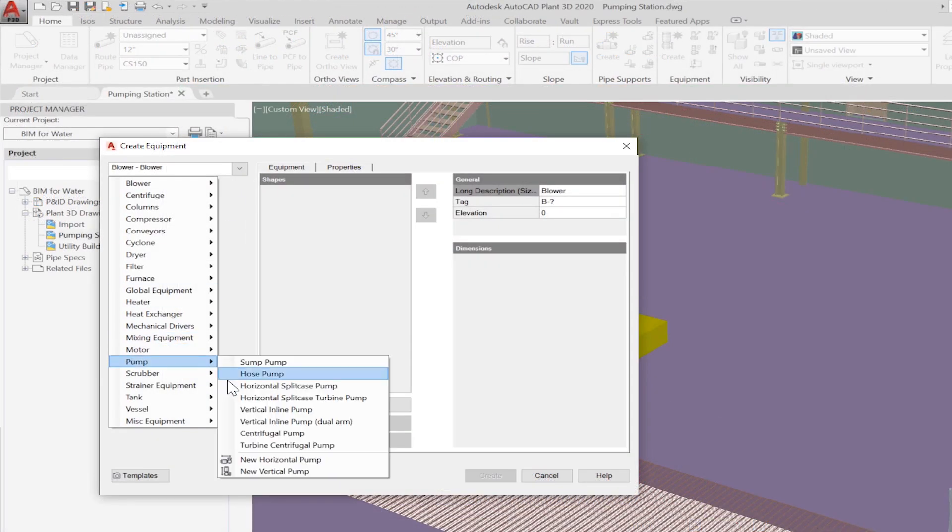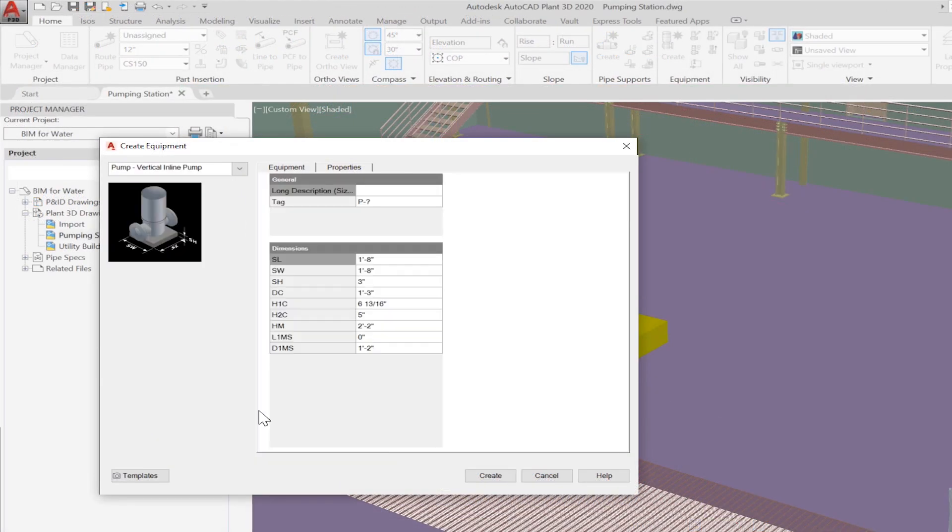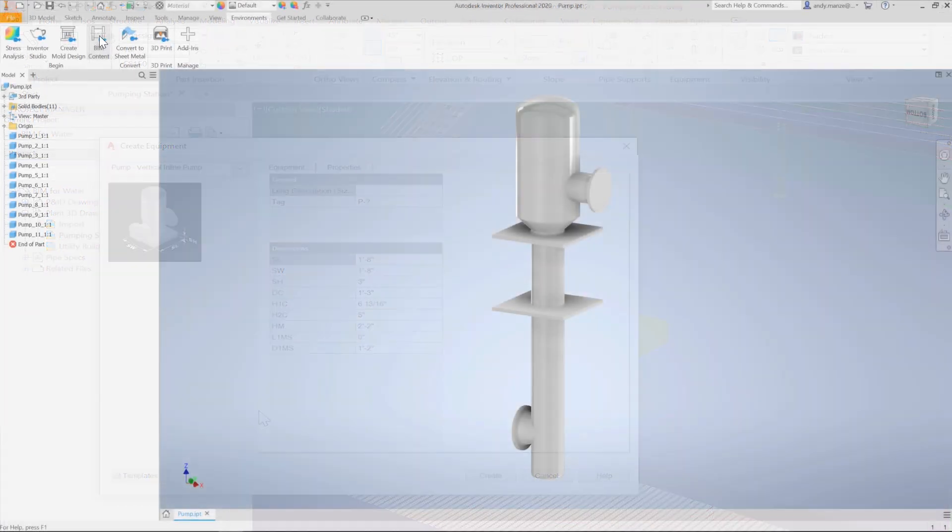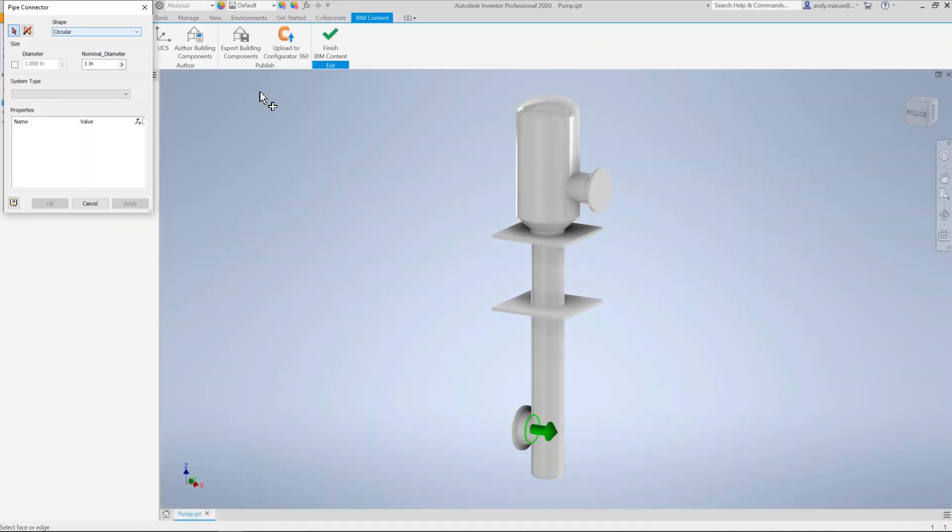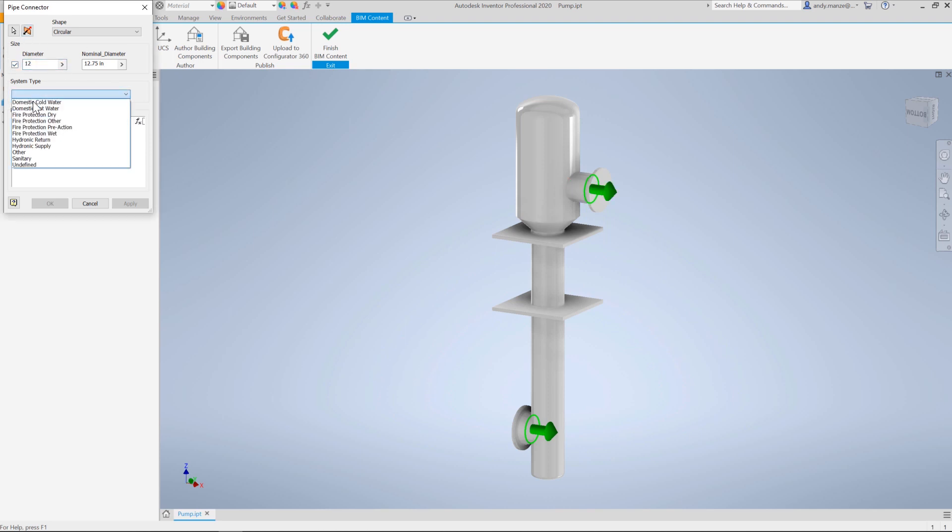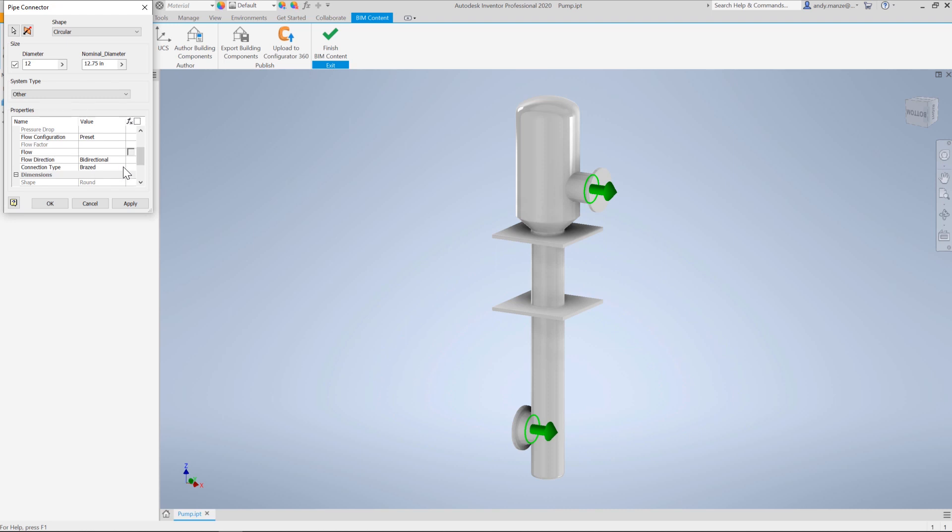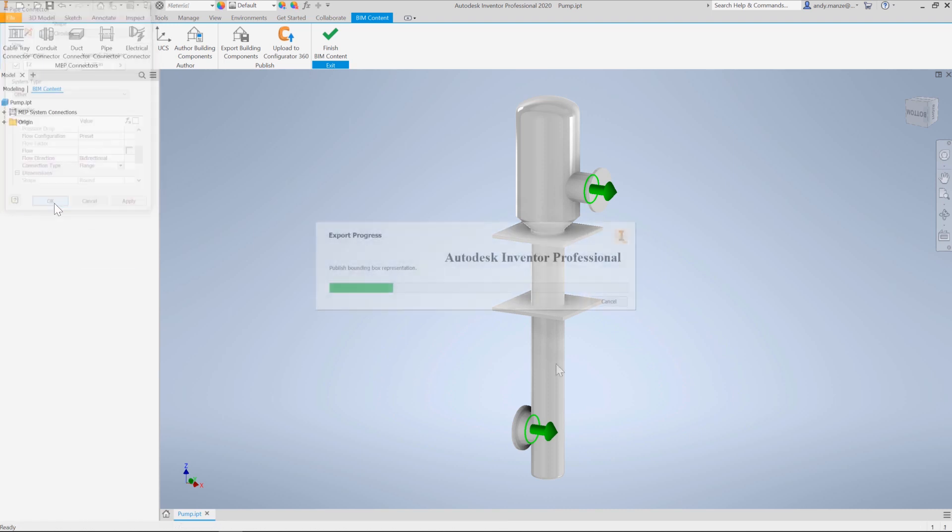Once the pump supports have been modeled, the pumps can be defined using the built-in parametric equipment library. However, it is also possible to model custom equipment using Inventor, specifying the pipe connector positions and specifications, and then exporting for use in Plant3D.